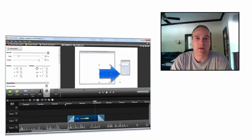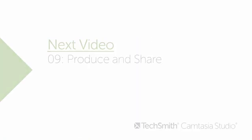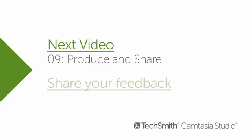The ideas are pretty much endless, and all it requires is a little bit of creativity. The final video in this series covers how to produce and share your final video. And if you have any feedback on the visual properties tutorial, please follow this link. Thank you.